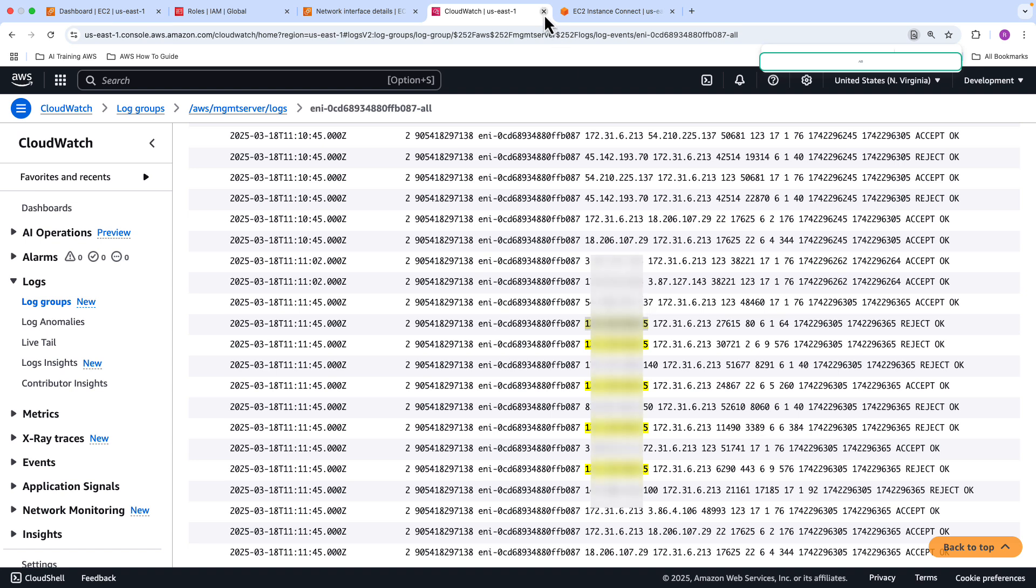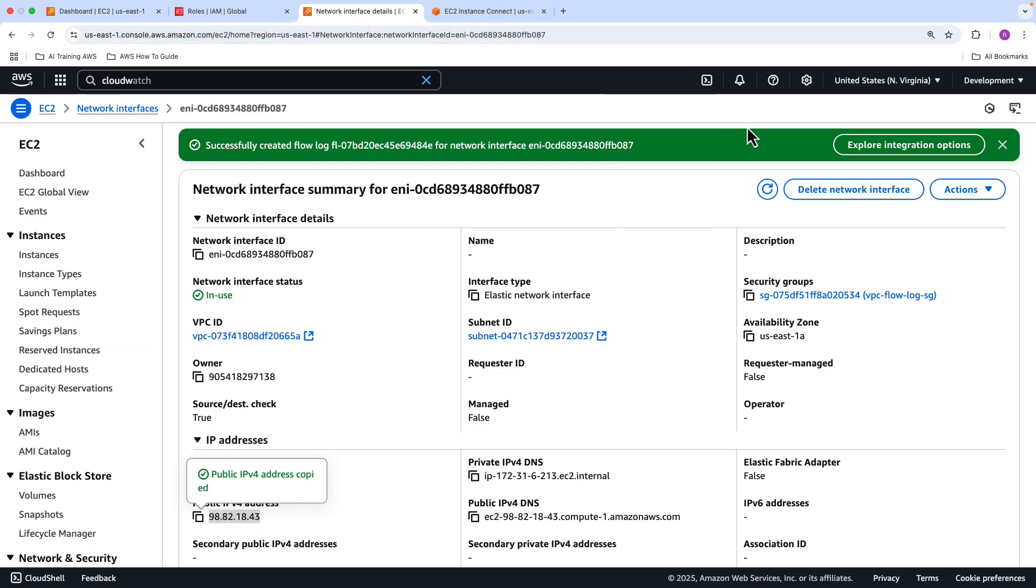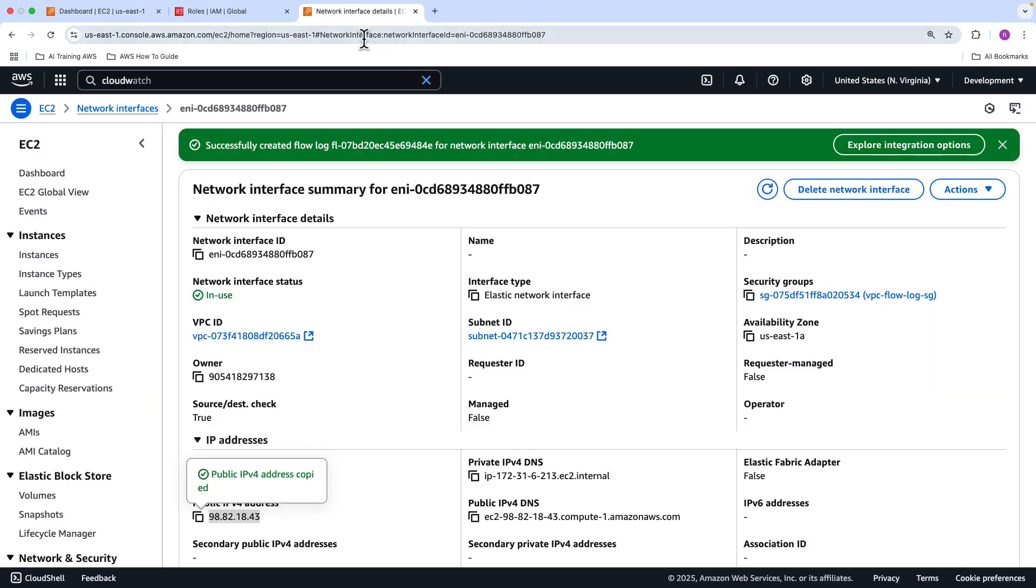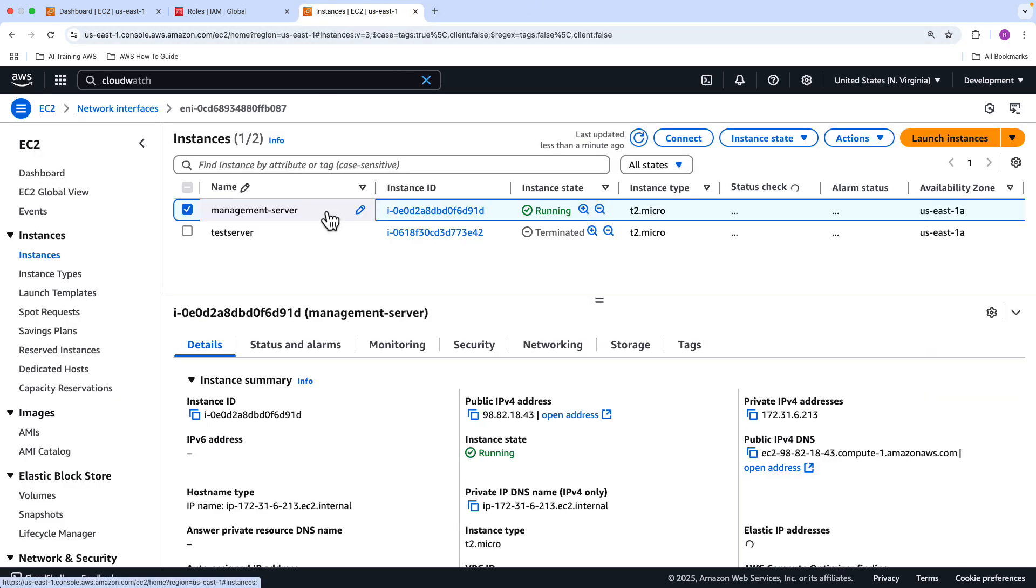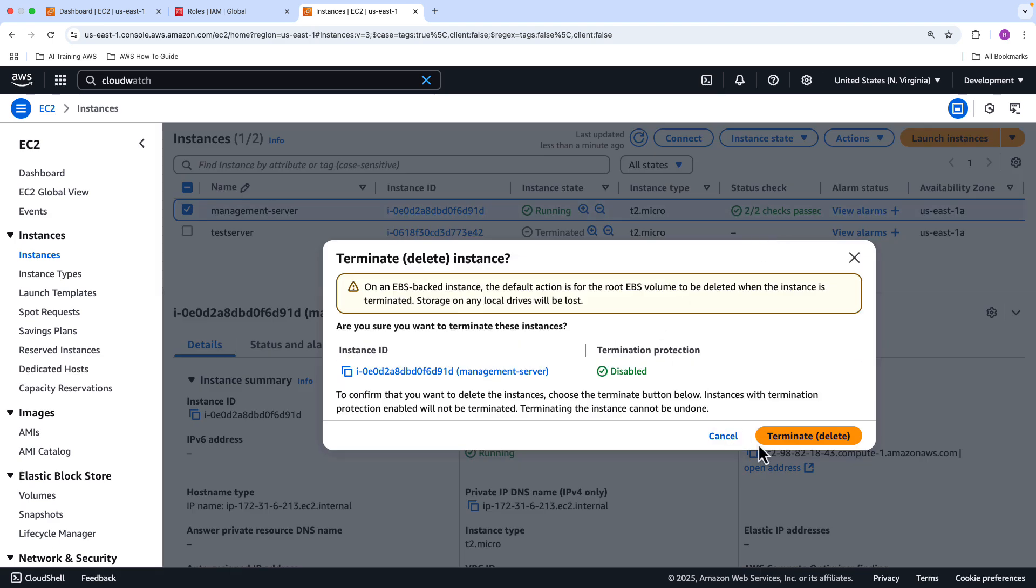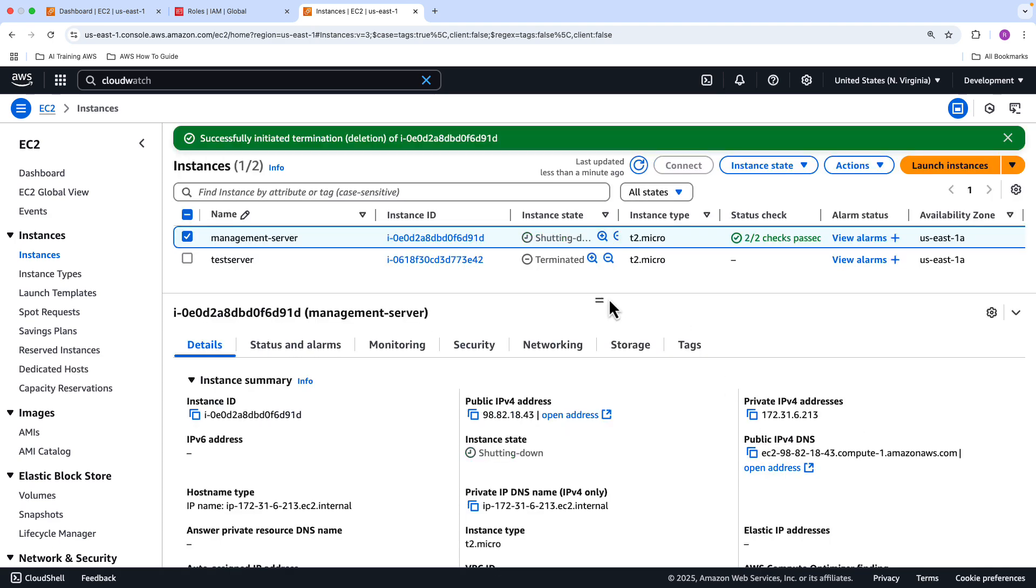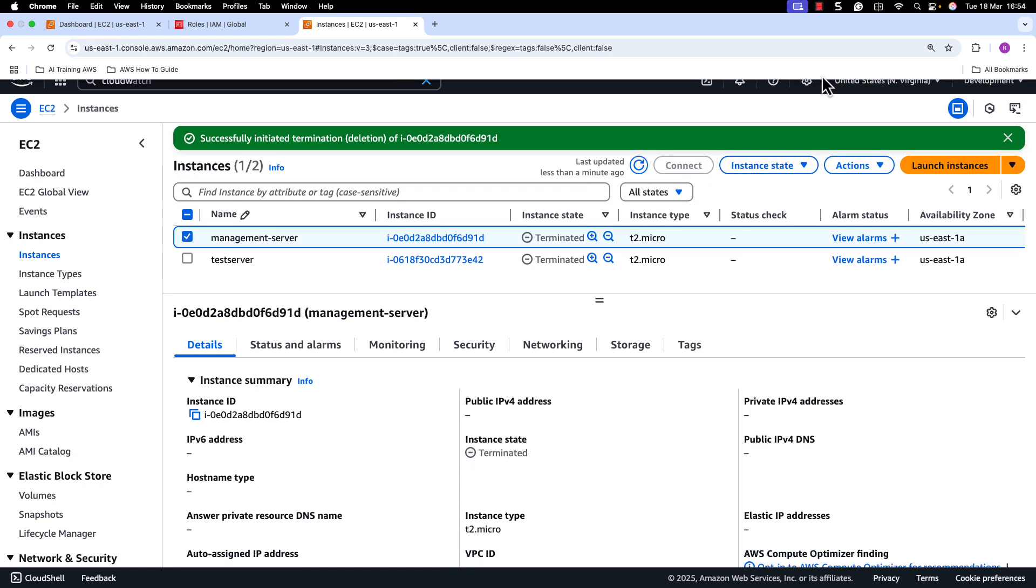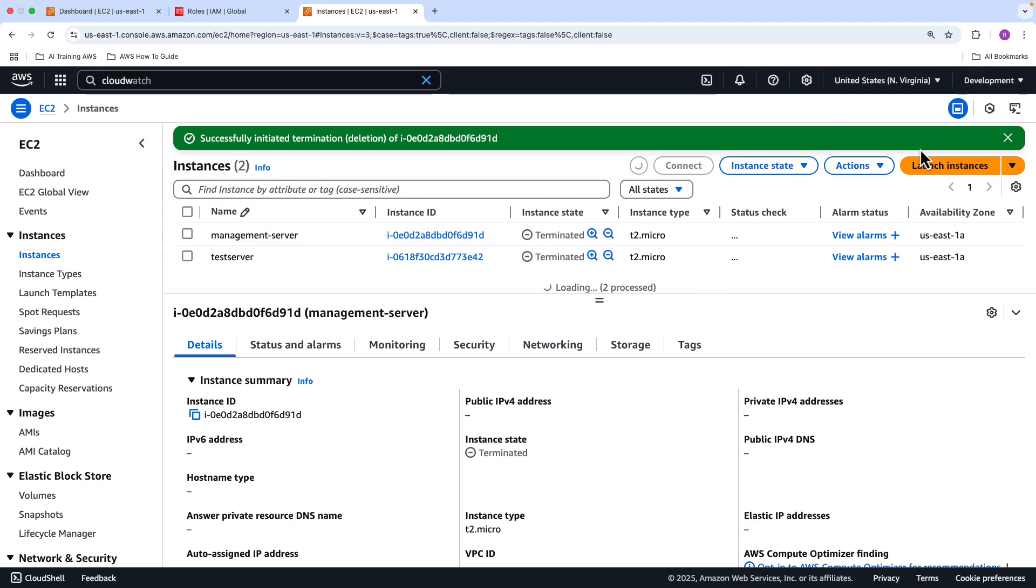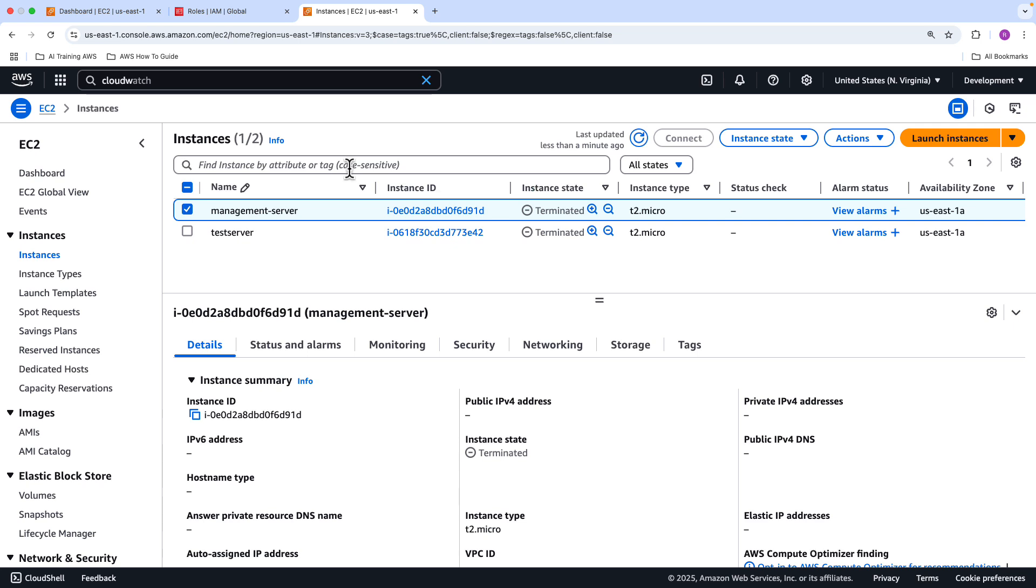Hopefully, you got the gist of how VPC flow logs work. What we're going to do next is we're just going to tidy up and get rid of stuff because we don't need this anymore. I'm going to go into the EC2 instance first. Let's go back to our EC2 instances. Let's get rid of that management server. I don't want you incurring any unnecessary costs. So we'll get rid of that server. That is shutting down. It will take a few seconds. So that is finally terminated.